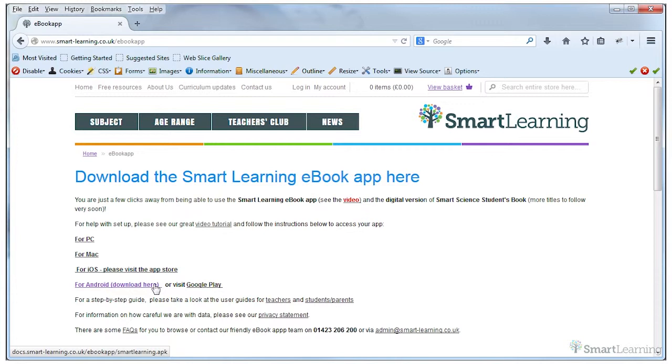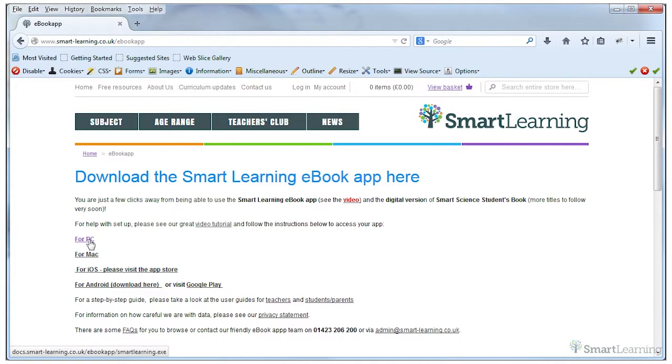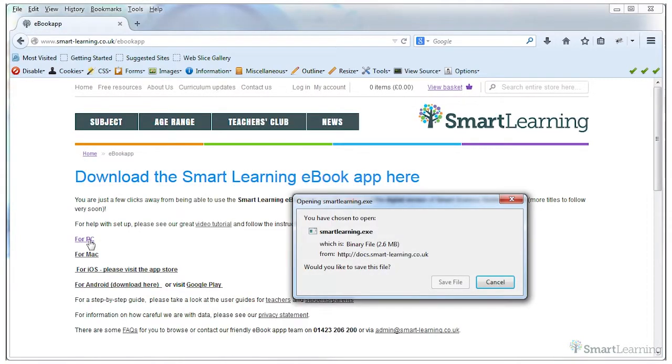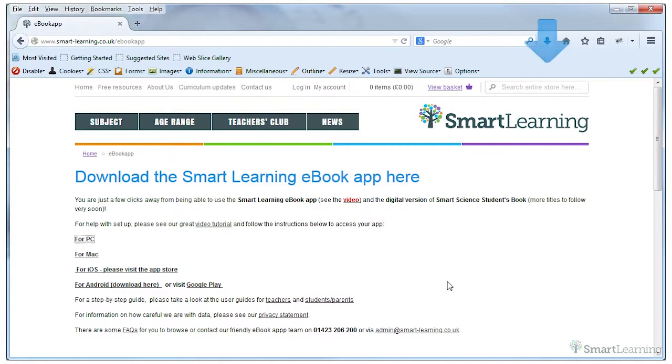Let's look at how to download the app for a PC or laptop as an example. Click on the link for PC. When the box opens, click save file.